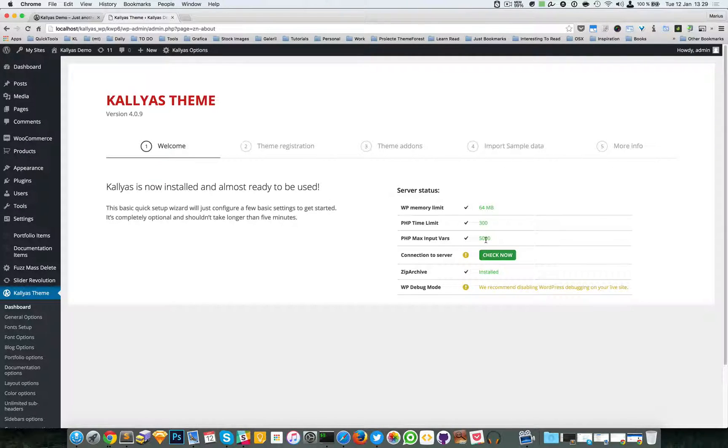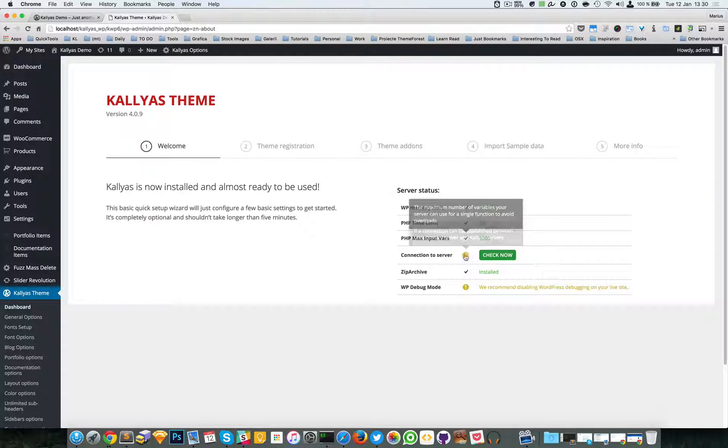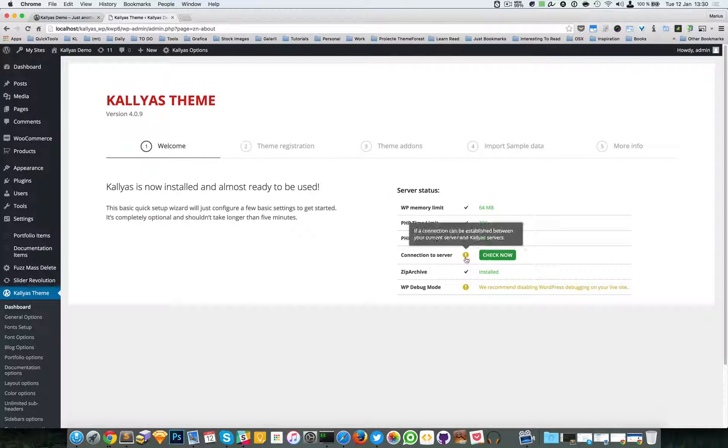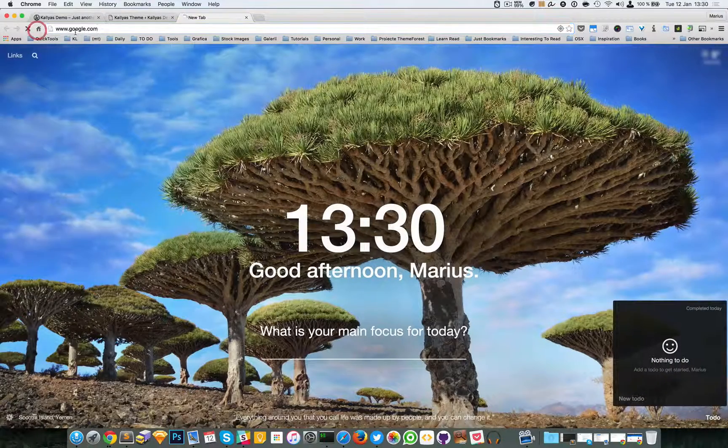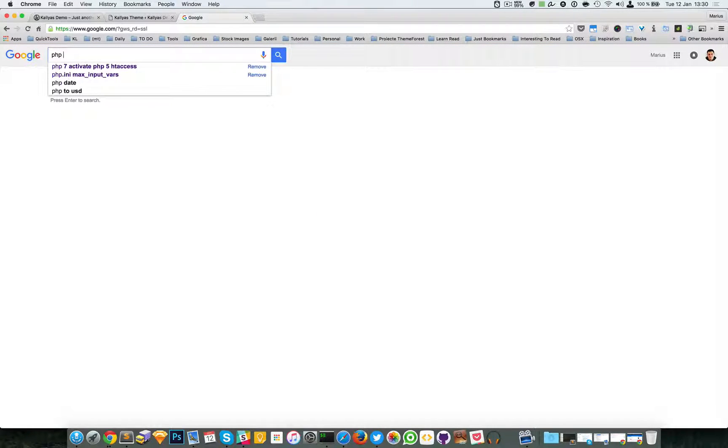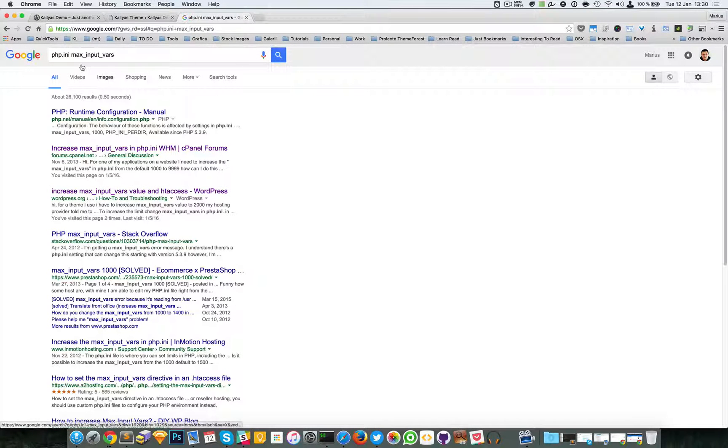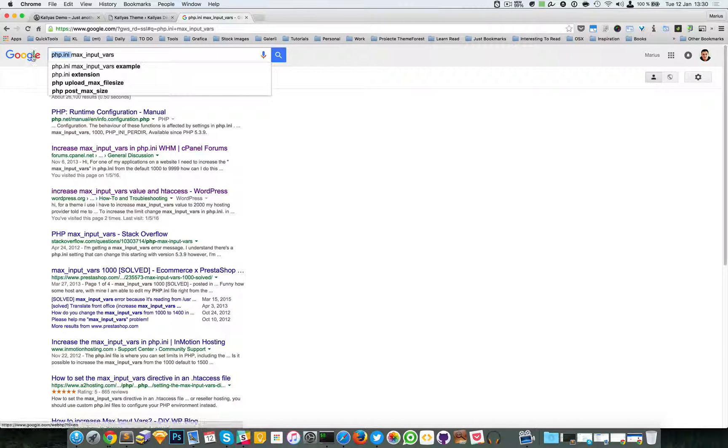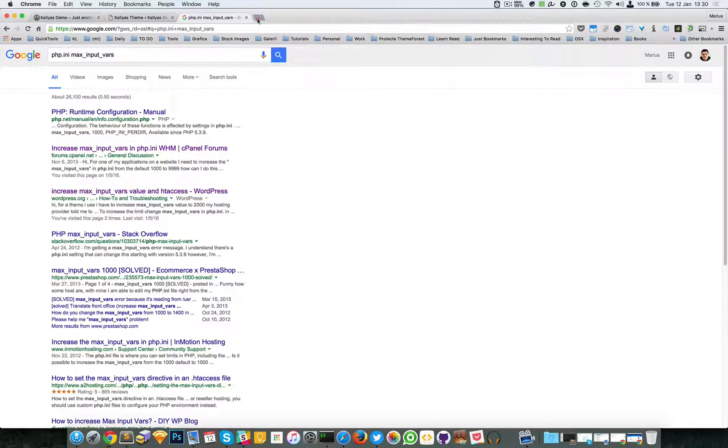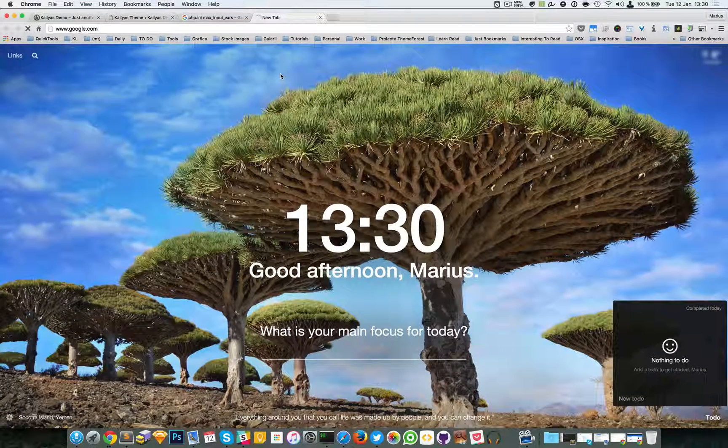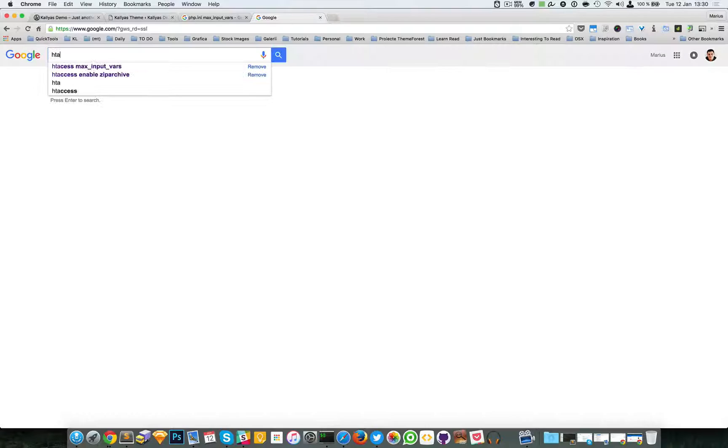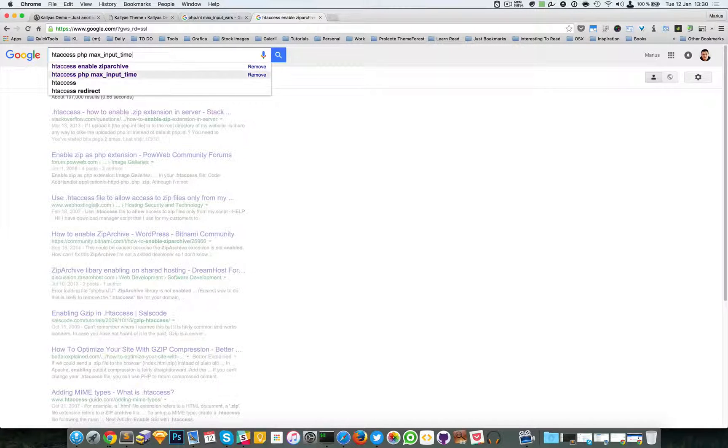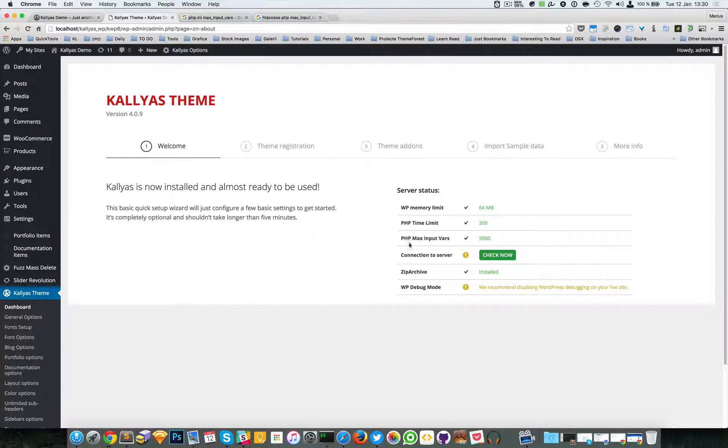Just go to Google and search PHP max input vars. If you want to overwrite the PHP ini file, or you can do it with something like .htaccess - PHP max input vars.